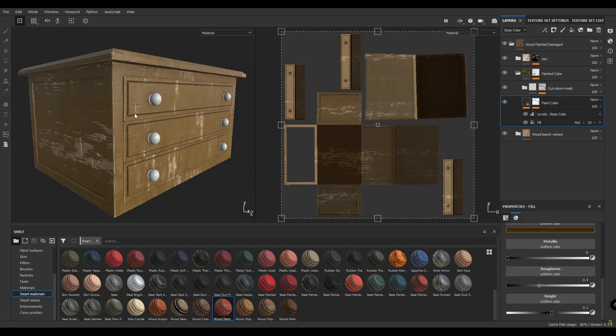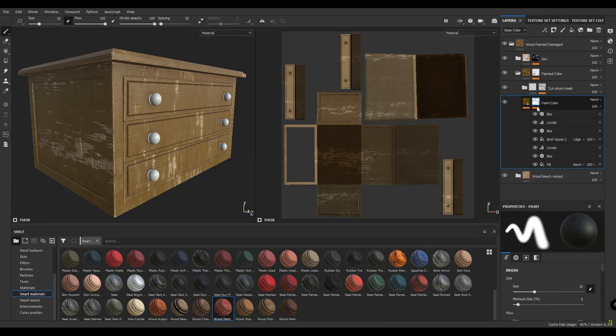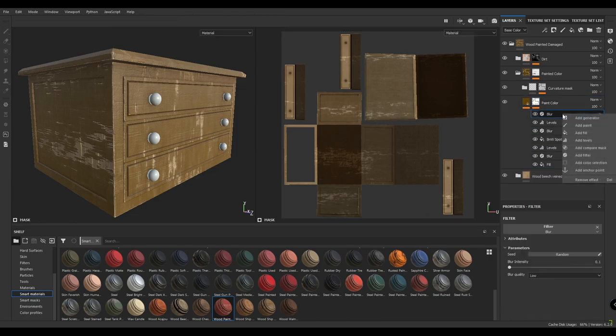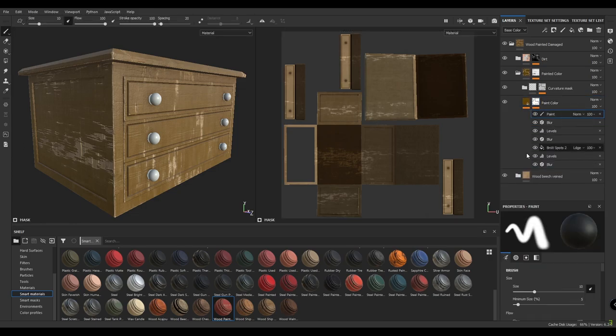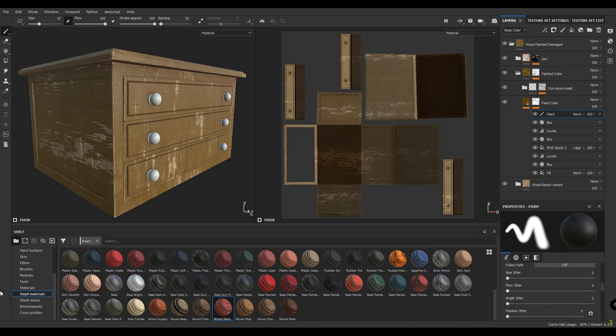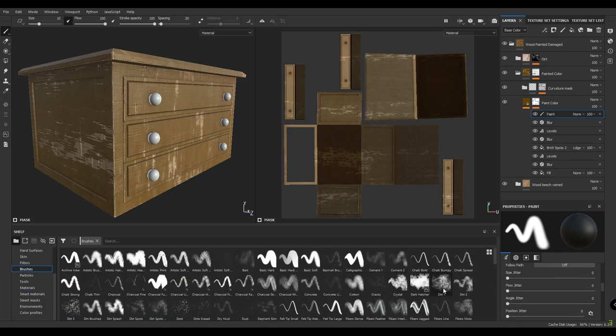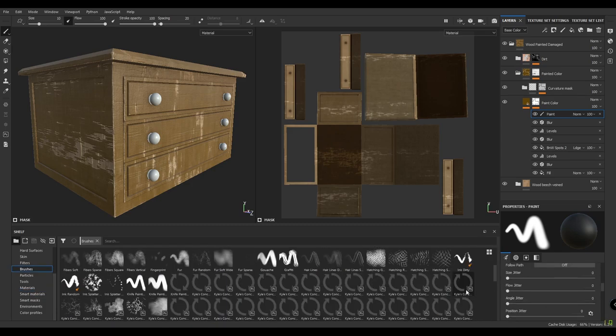Now to add some custom paint peel effect, let's select a paint color mask and add a new paint layer here. Go to brushes and select the dirt brush.